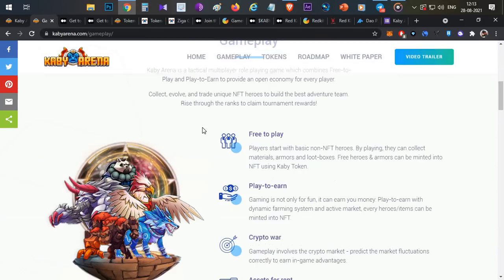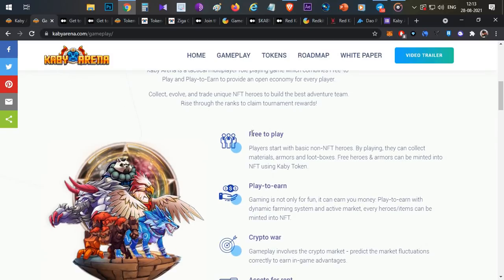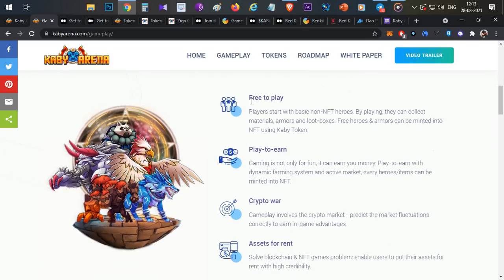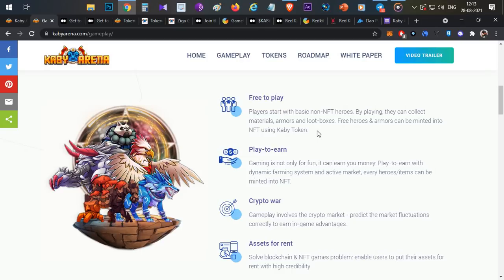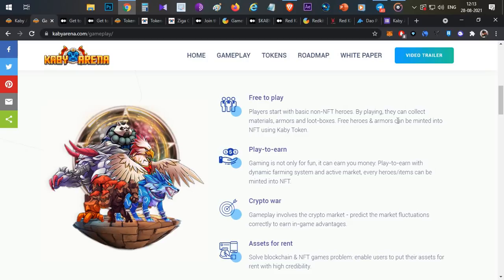Now we have multiple functionalities. The first thing is free-to-play-to-earn, so you can invest. You can register for free. If you are free, you can collect materials, armors, and loot boxes. You can collect loot boxes, open them, and get the NFT. So you can convert items.